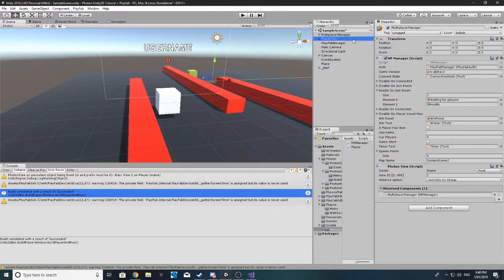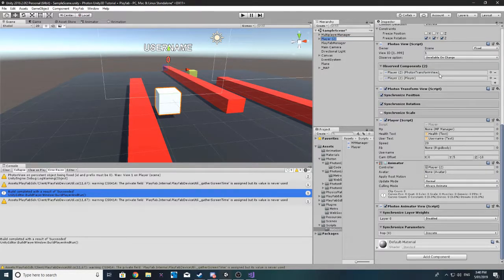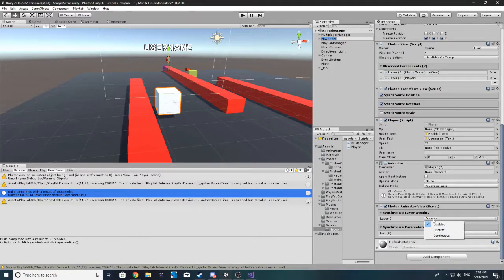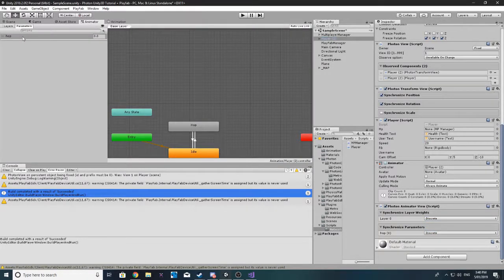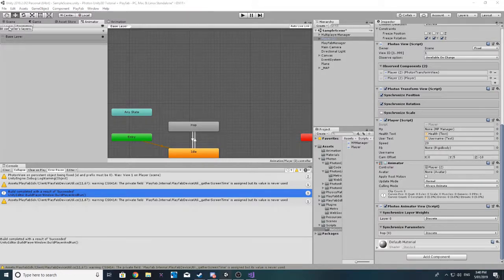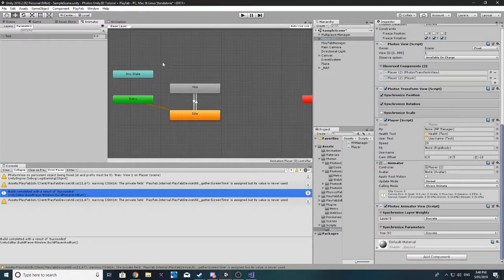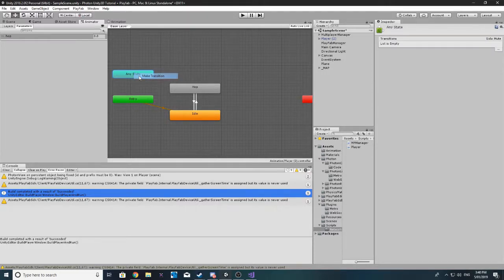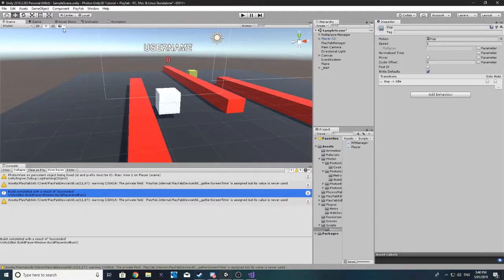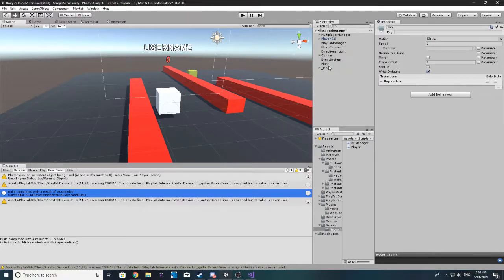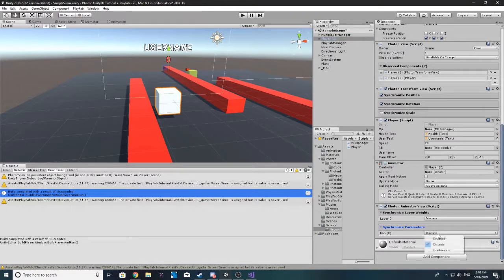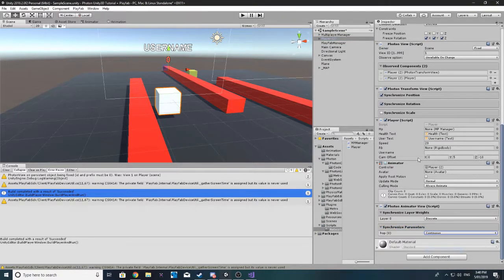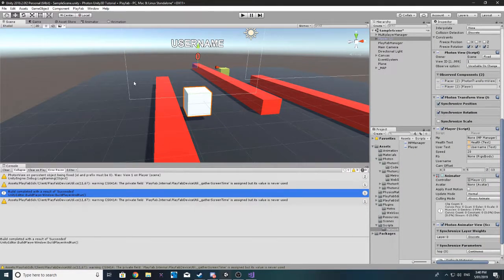We'll apply. Oh, actually no, we don't need to apply it. It's already applied. We also might need to sync the layer. Let me remember. I can't remember if we needed to sync the layer. We'll also make a transition to idle just in case. I'll also just make it continuous just for now.